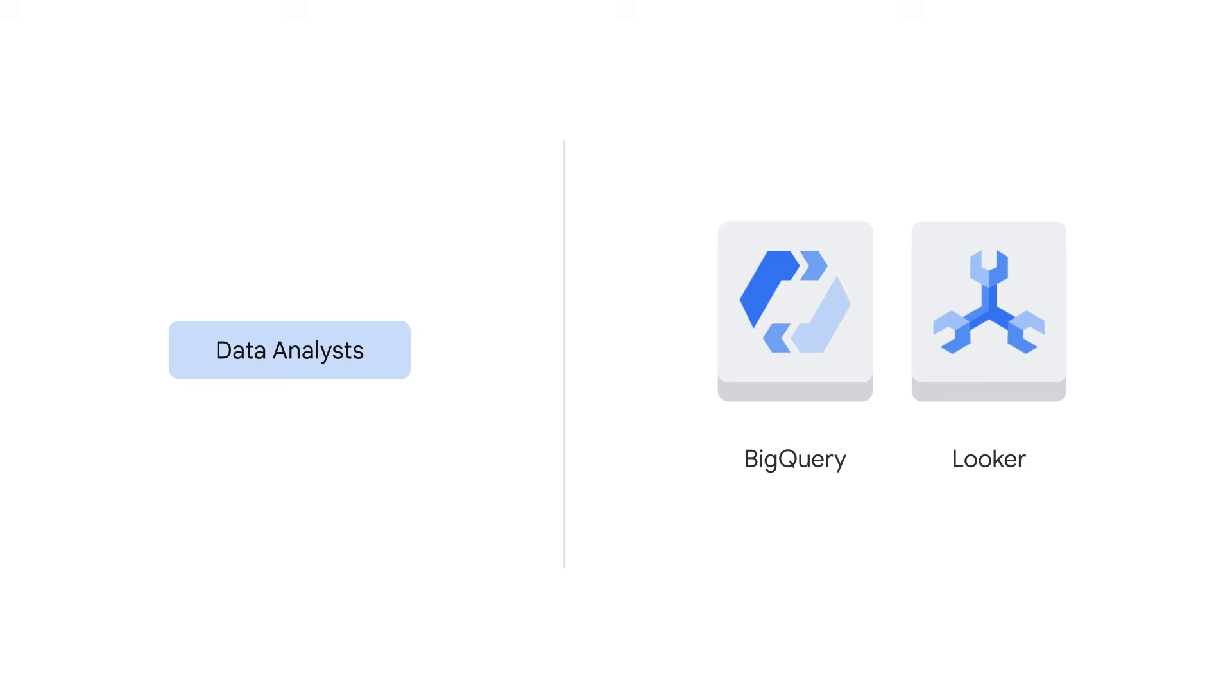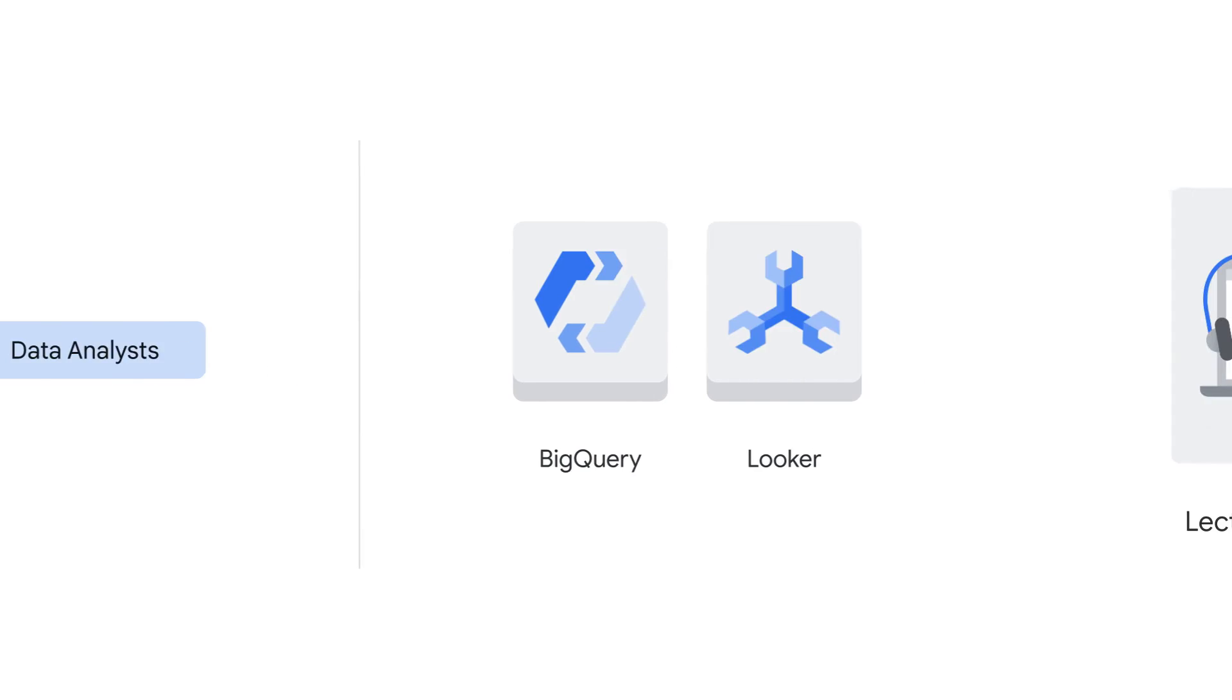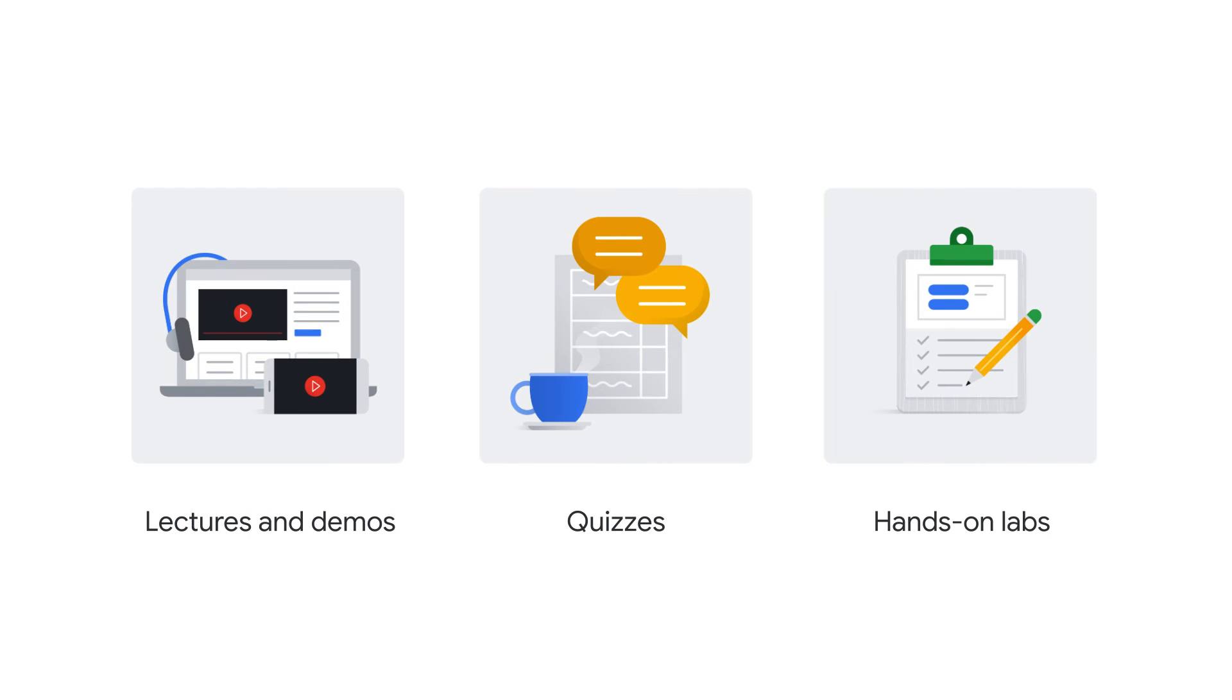This course was designed for data analysts or anyone interested in gaining insight from their data using BigQuery and Looker. Through a series of lectures, demos, quizzes, and hands-on labs, you learn the fundamentals of data analytics on Google Cloud.